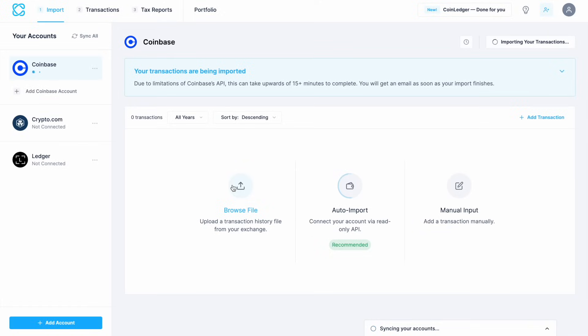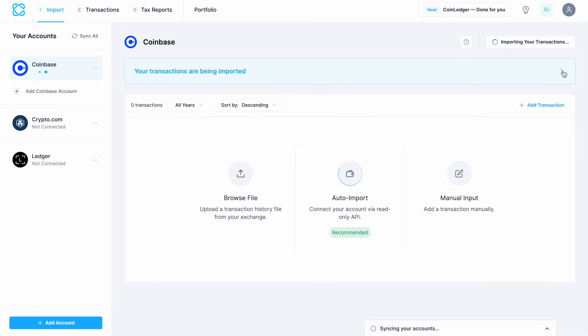Once you're connected, CoinLedger will automatically pull in your transaction data and categorize it for tax reporting. Now this can take some time. As it states here, it can take up to 15 minutes and this is all dependent on the number of transactions that you've made. I've had this account since 2017, so I do expect it to take some time.